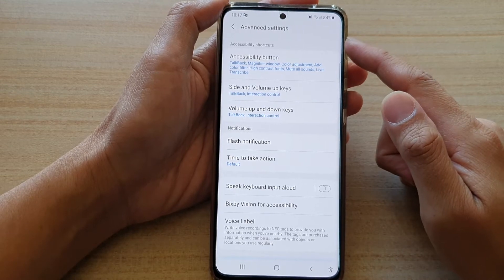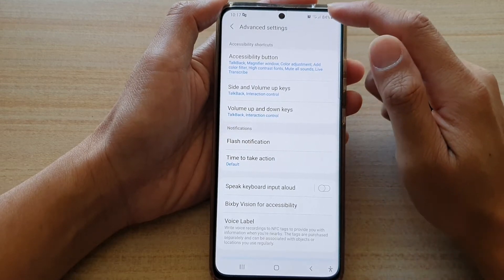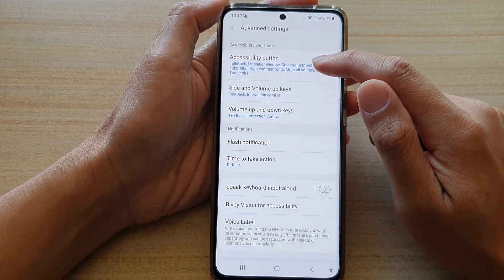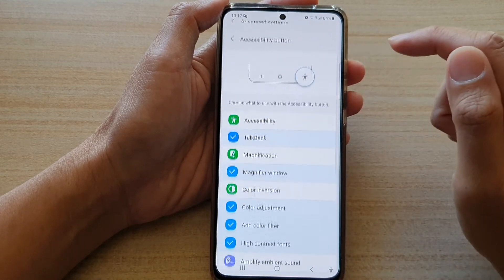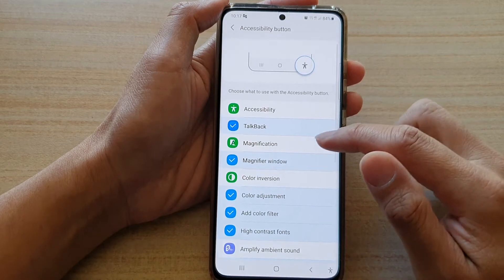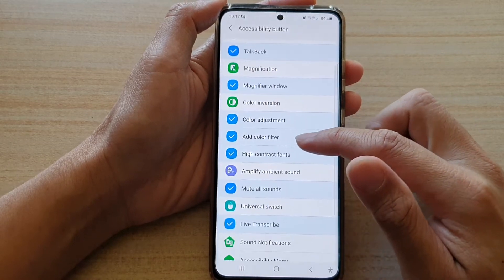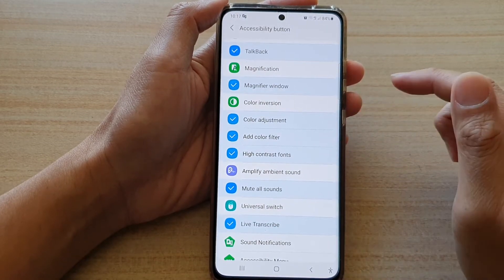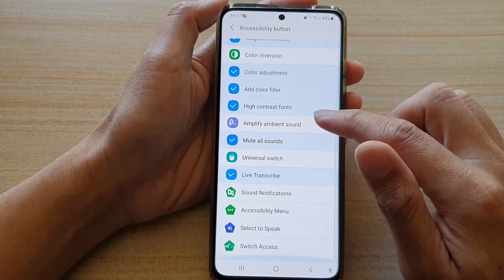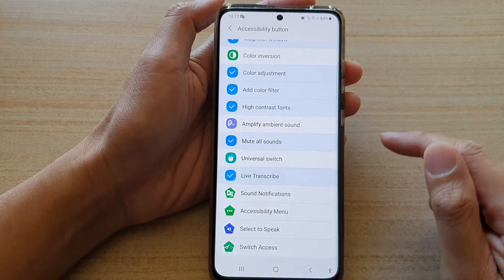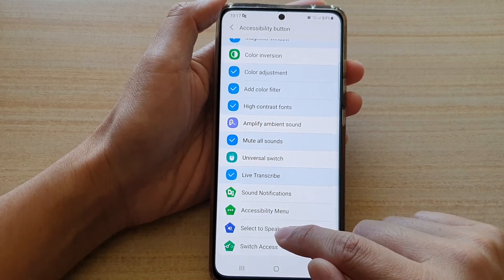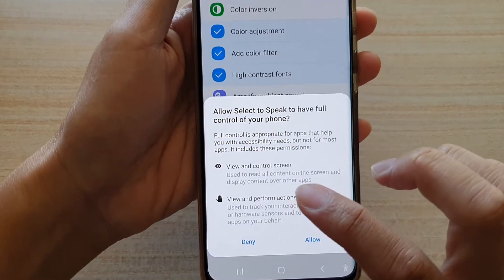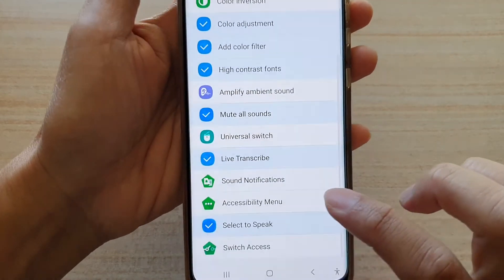In Advanced Settings, if you want to change the accessibility button, tap on that. In here you can tap on what shortcut you would like to use. For example, if you want to turn on Select to Speak, you tap on that and then tap on Allowed.